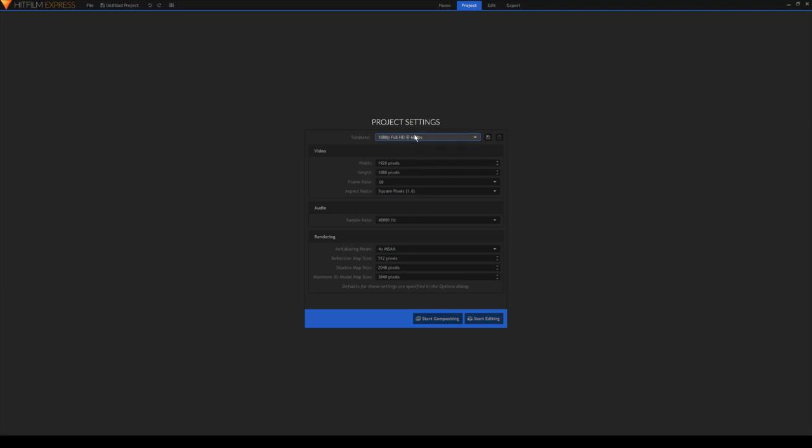Now you don't really need to tweak any of this, but you can if you want. I usually just leave it all as normal with 60 fps and the width and height all default. So then click Start Editing.